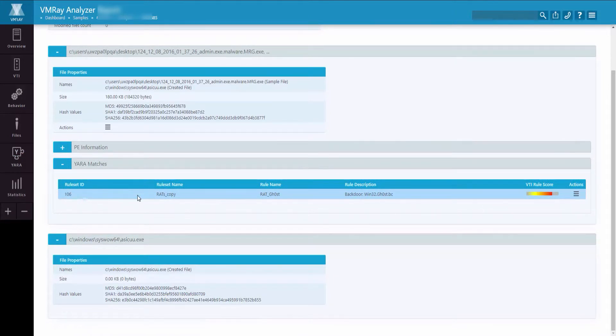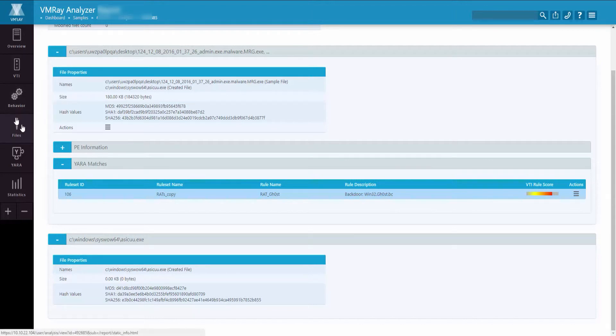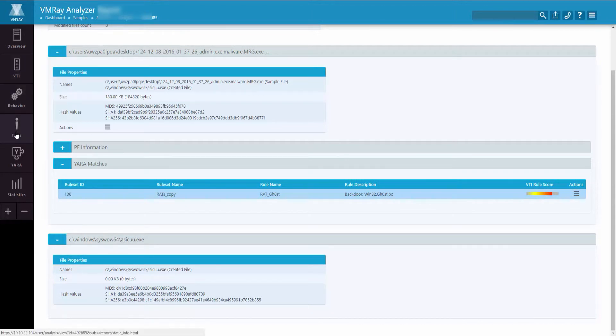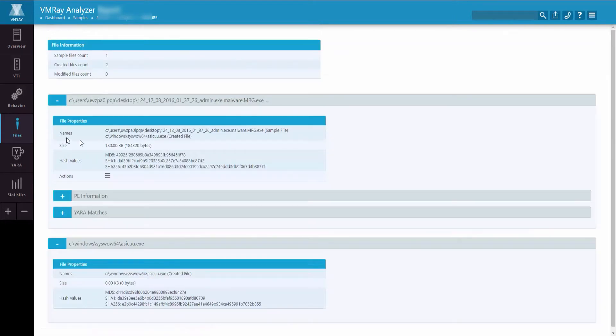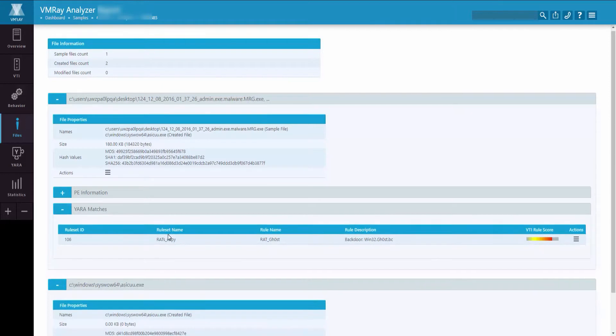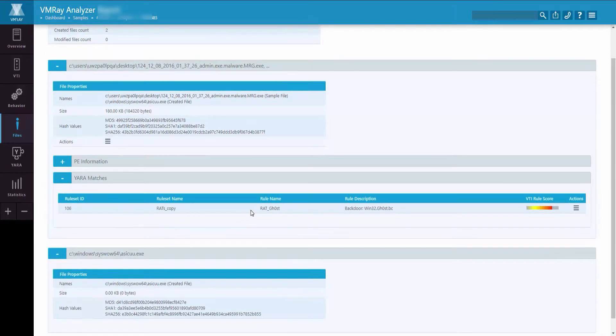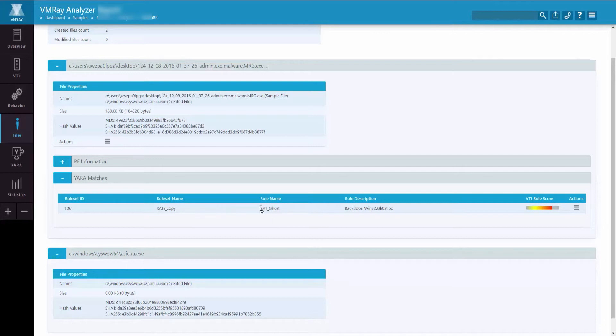YARA rules are also integrated directly into the Files, Behavior, and VTI sections of the report. In the Files section, if a file has a YARA match, it will have a section for it. You can click into it and see the rule set ID, the rule set name, and the exact rule that was triggered during the analysis.